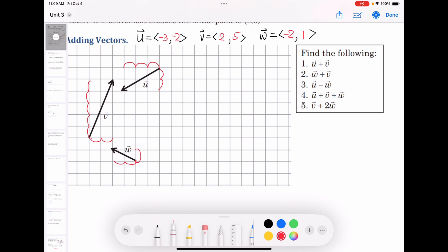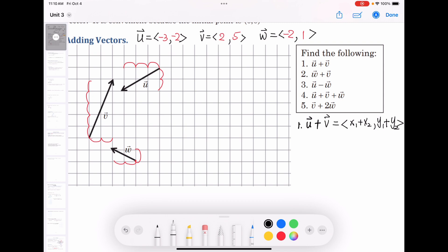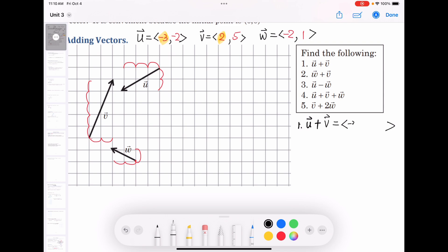Let's compute u plus v. The x values: −3 plus 2. The y values: −2 plus 5. The result is ⟨−1, 3⟩.